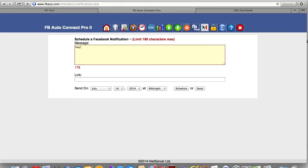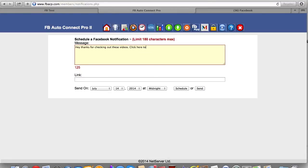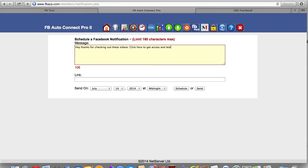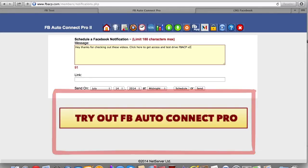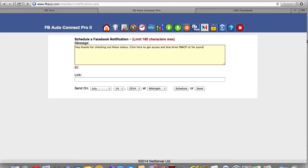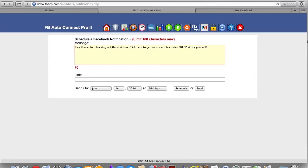thanks for checking out these videos. Click here to get access and test drive FB Auto Connect Pro version two for yourself. In other words, if you click on the button, that's like the link or the button associated with this post, you'll get access details on how you can actually test this out and just try it out for yourself. So pretty cool, huh? I mean, this is an amazing tool.